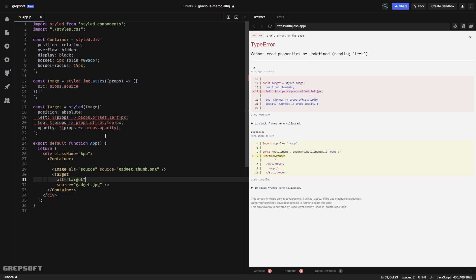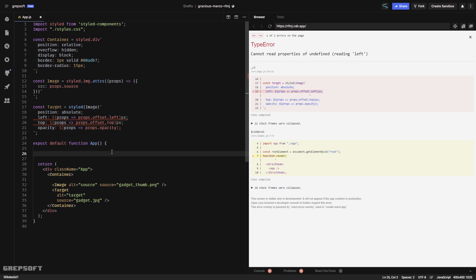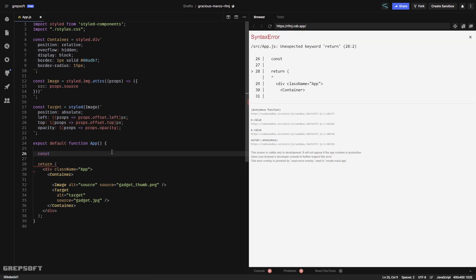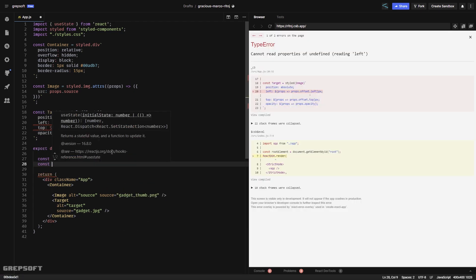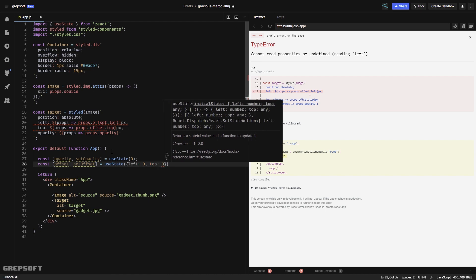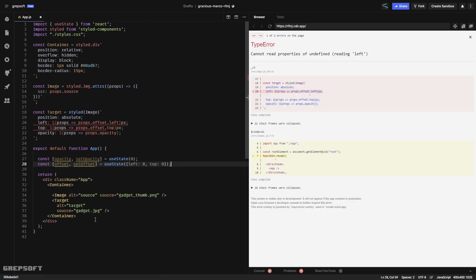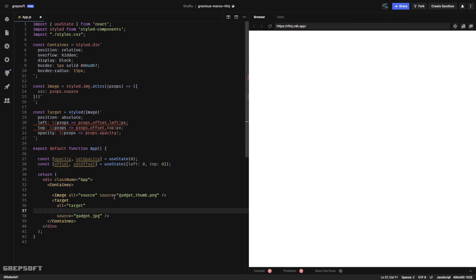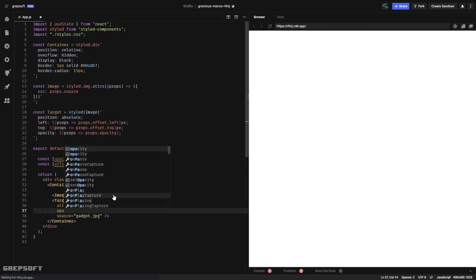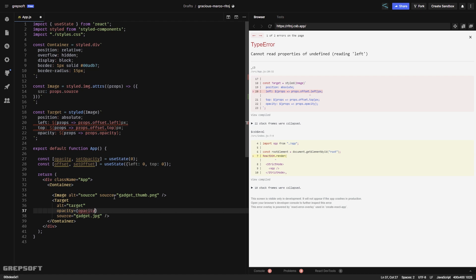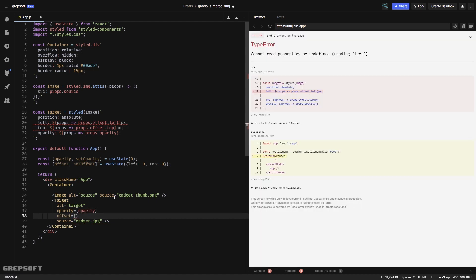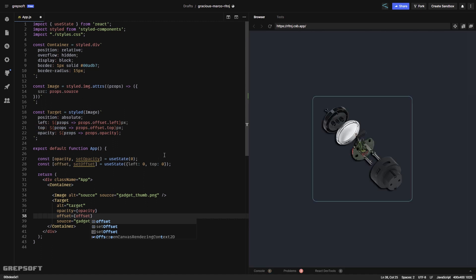I've added the two tags — Image and Target. It's complaining because we need to pass in the offset and other props. The offset will just be React state, so I've defined opacity and offset as state variables and pass them in: opacity equals my opacity, and offset equals offset.